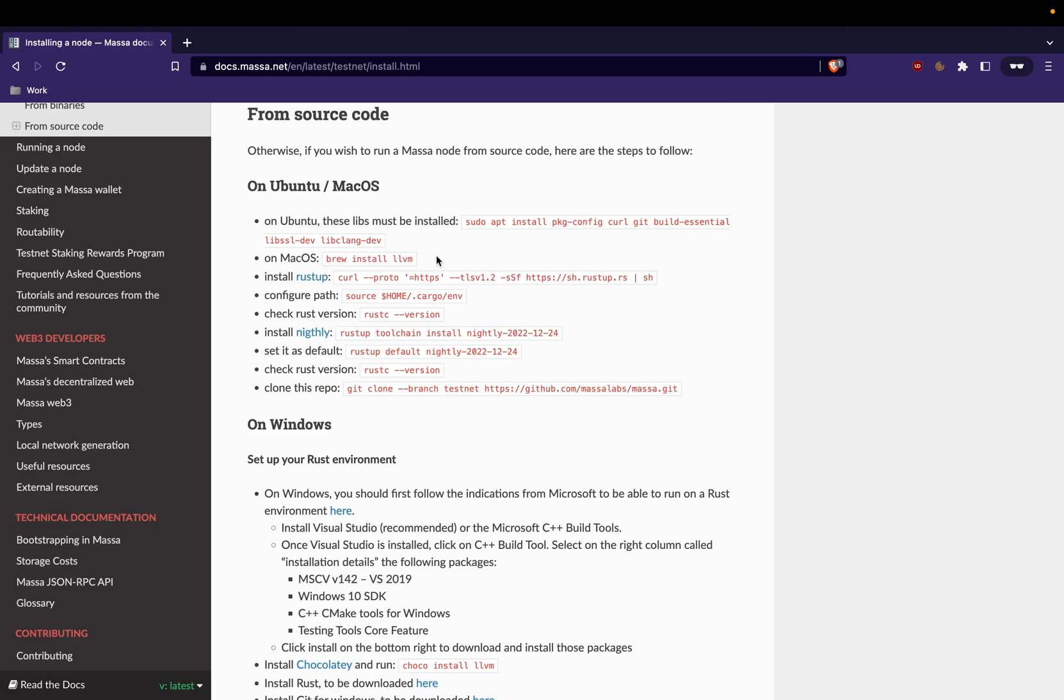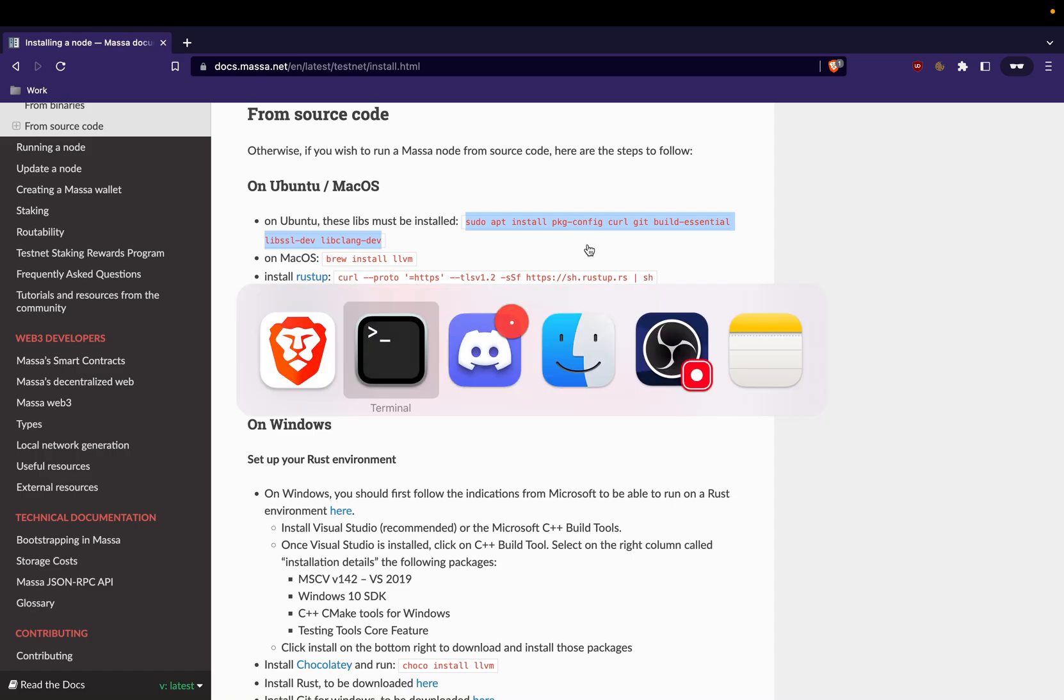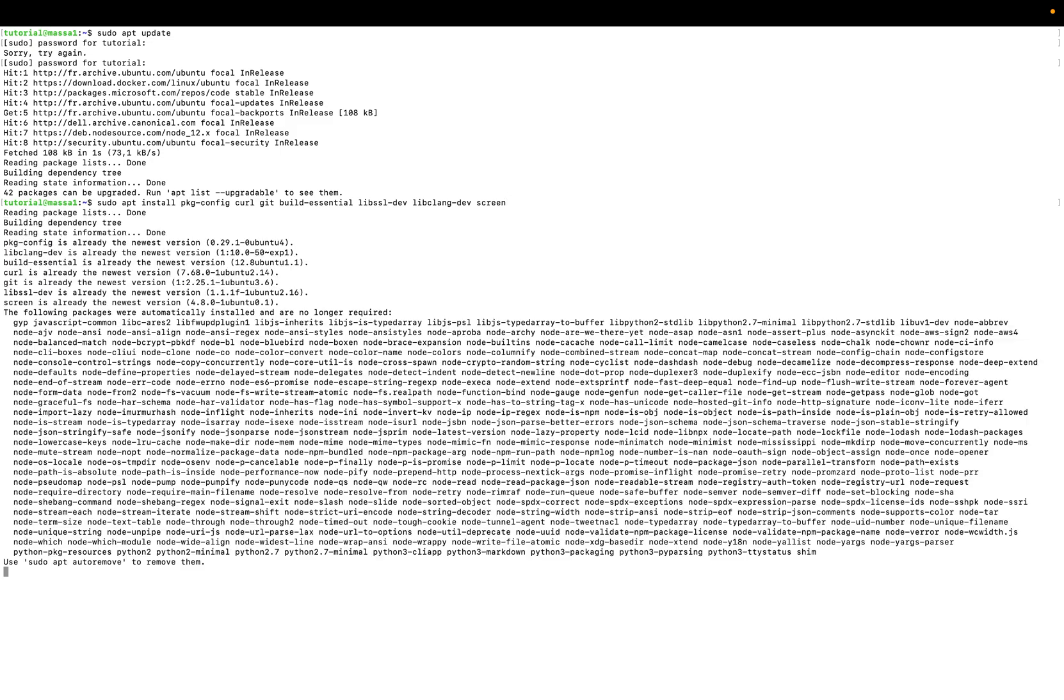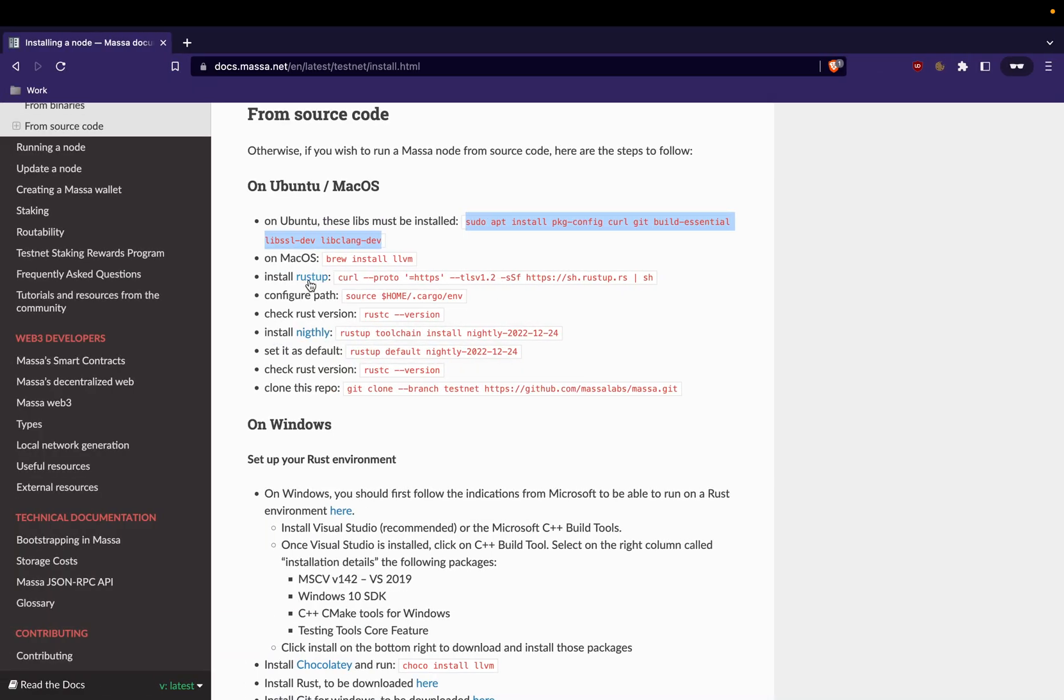We will copy this command to install the prerequisite packages. We will add screen to get virtual terminals. We will see the usage in the next steps. And we run the install. As you can see, I already installed all the prerequisite packages so I don't have to wait or to download them.